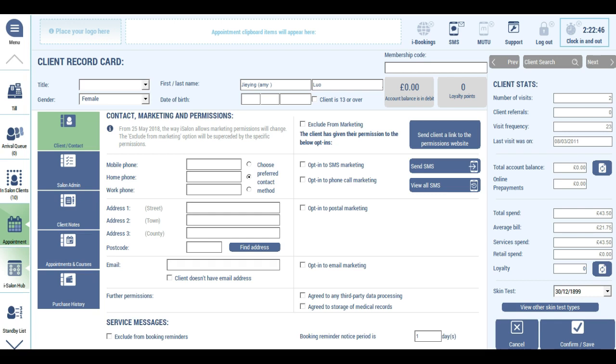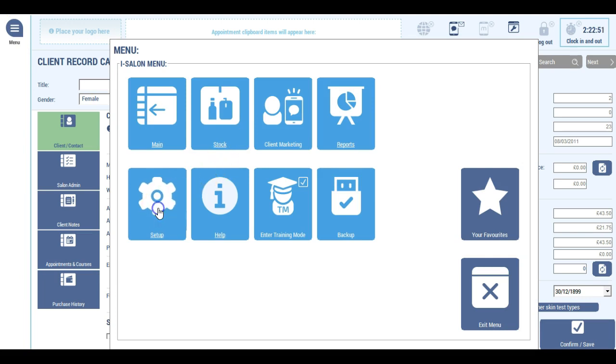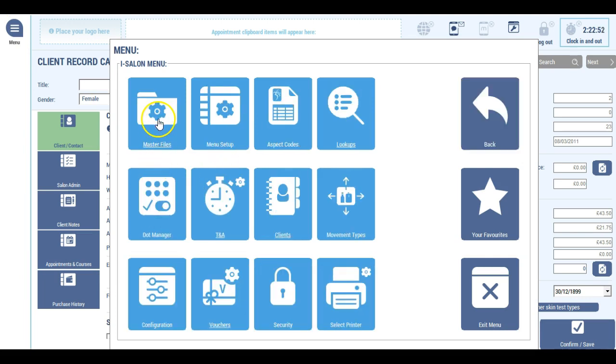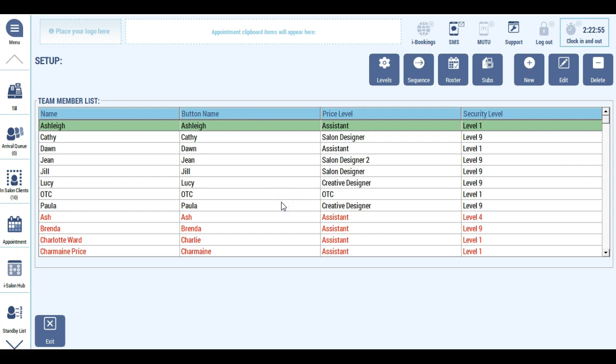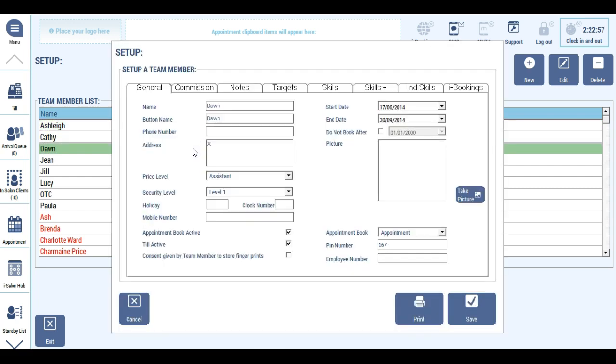You also need to think about GDPR with regards to team members. iSalon's new feature on the team member record card allows you to show that consent has been given for you to store that team member's fingerprints. You need to ask for consent and then tick the box once it's been given.